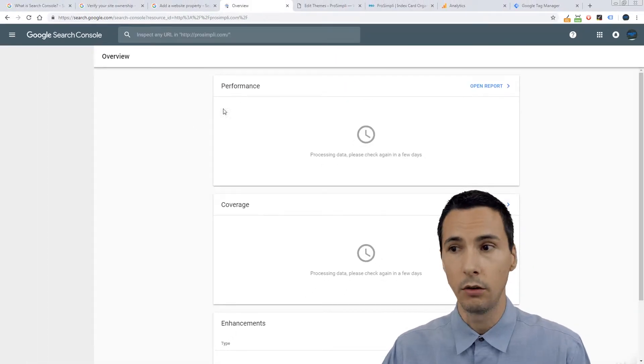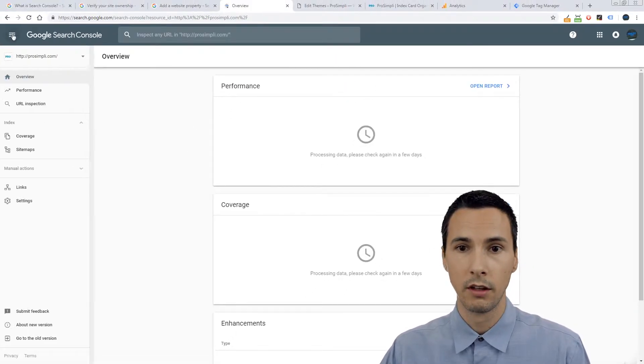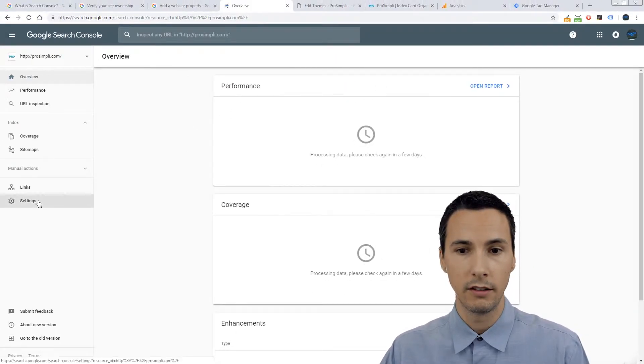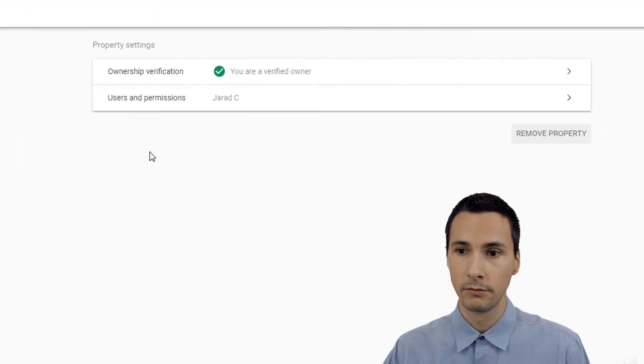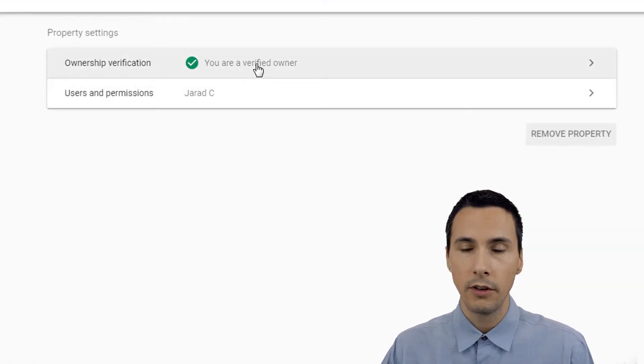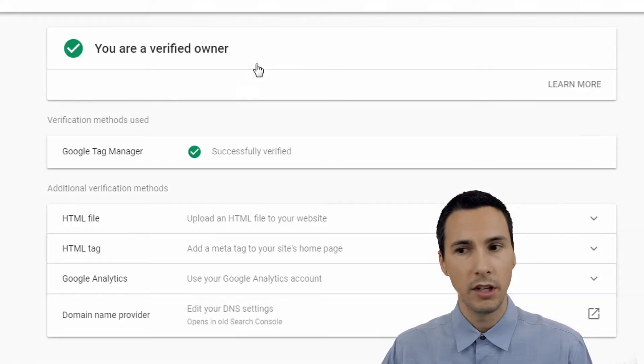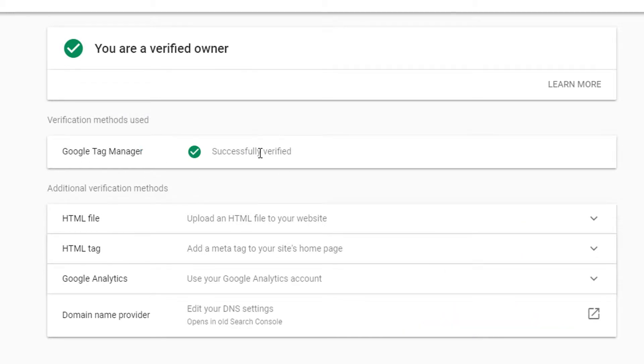We can actually find out what happened here. We open that sidebar. We click settings. You are a verified owner, but how? Verification method used Google tag manager successfully verified.